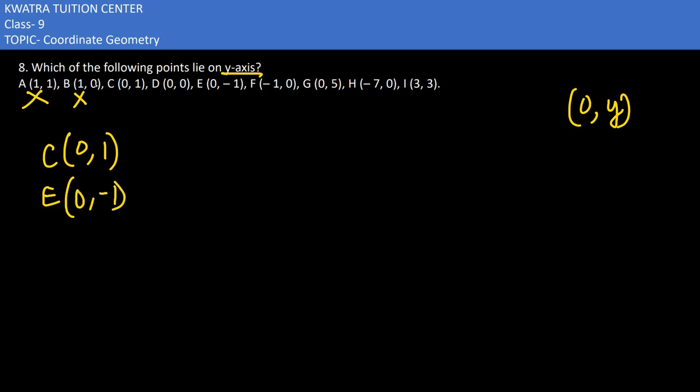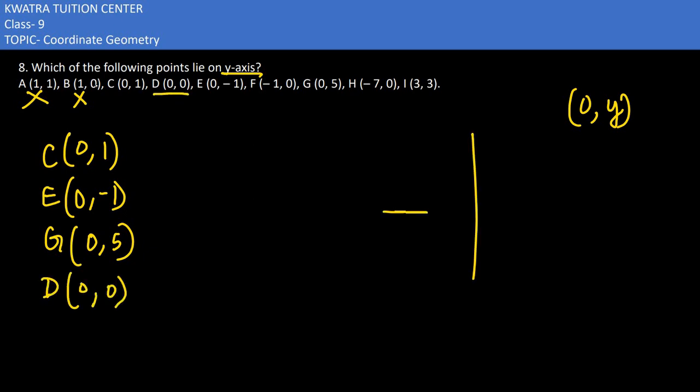Then we have G, which would lie at (0,5), so it's on the y-axis. Then H cannot be, I cannot be. The only one left is D, which is (0,0), so it can lie on both axes. So you can write D as well, as it would lie on the y-axis.